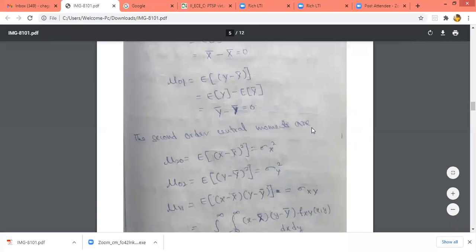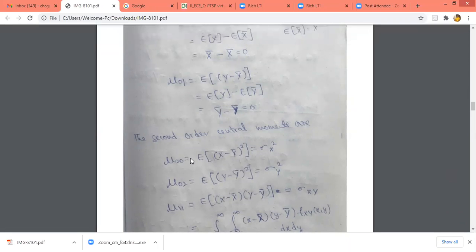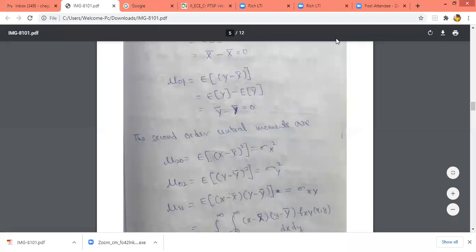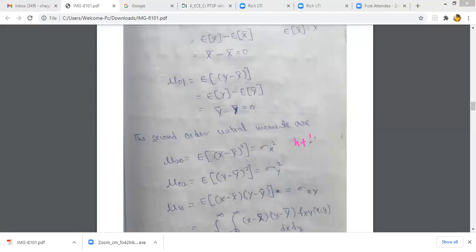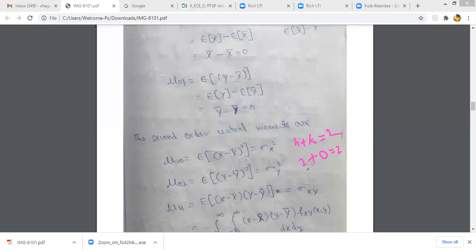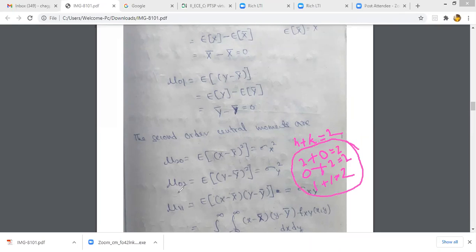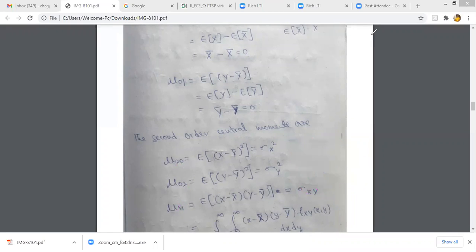The second order central moment, n plus k equal to 2, has different cases. When n is equal to 2 and k is equal to 0, the order is 2. When n is equal to 0 and k is equal to 2, the order is also 2. And when n is equal to 1 and k is equal to 1, the order is also 2. These are the three different cases where we get order equal to 2.